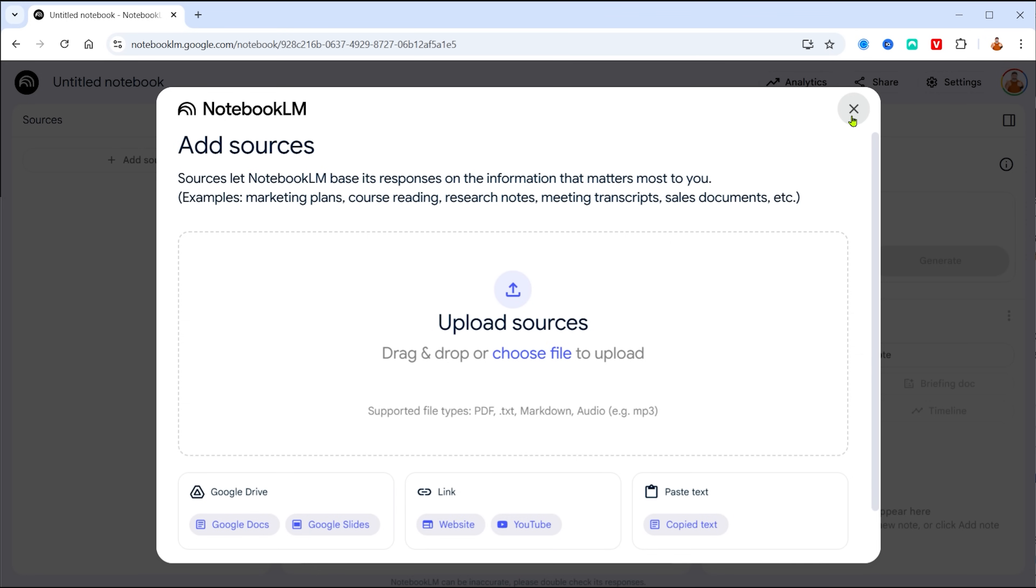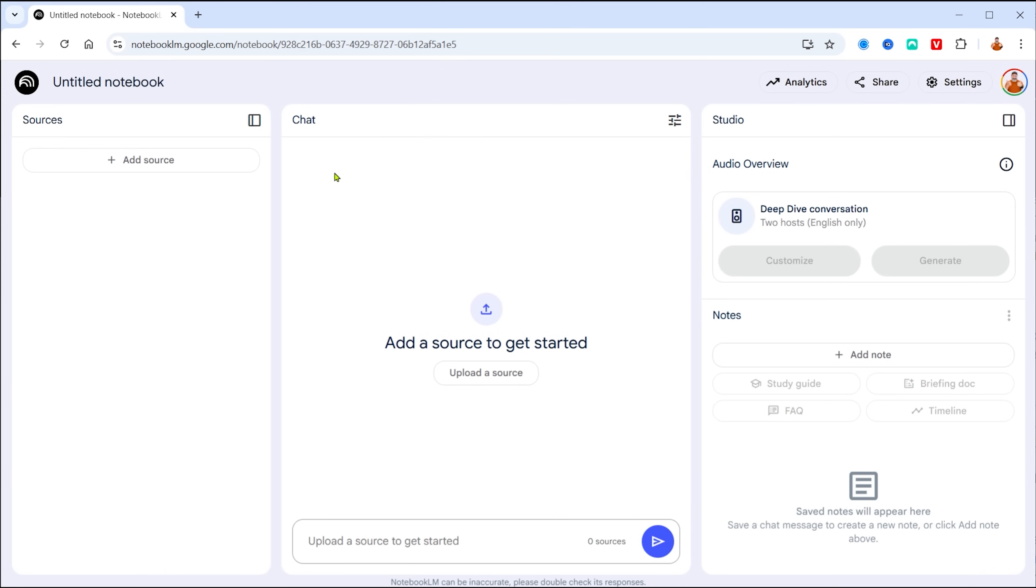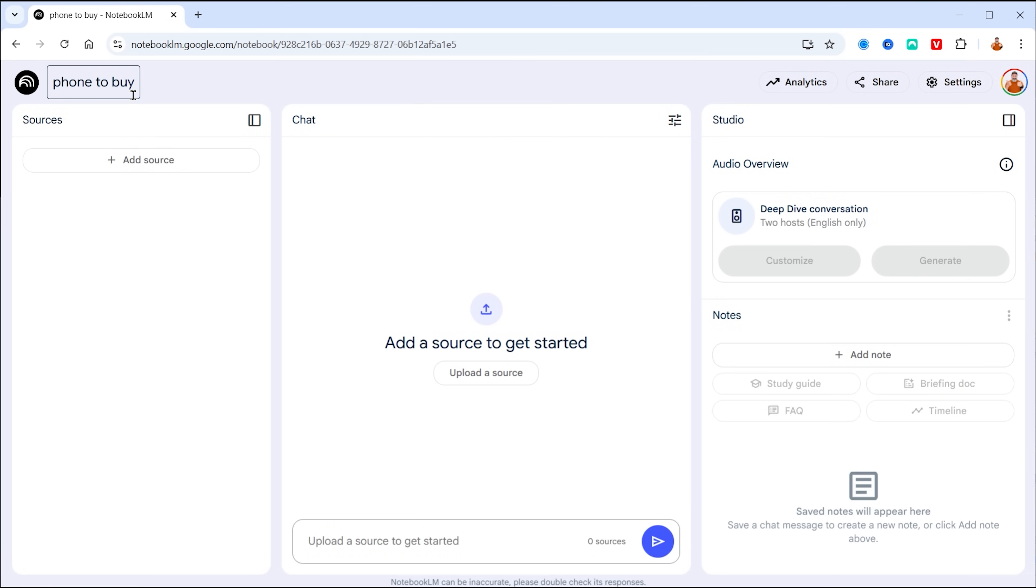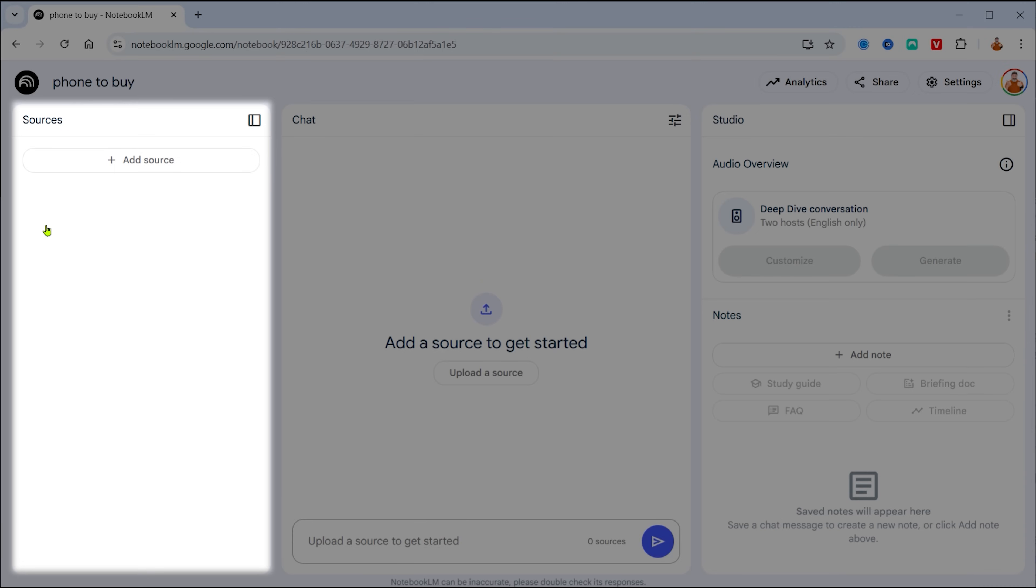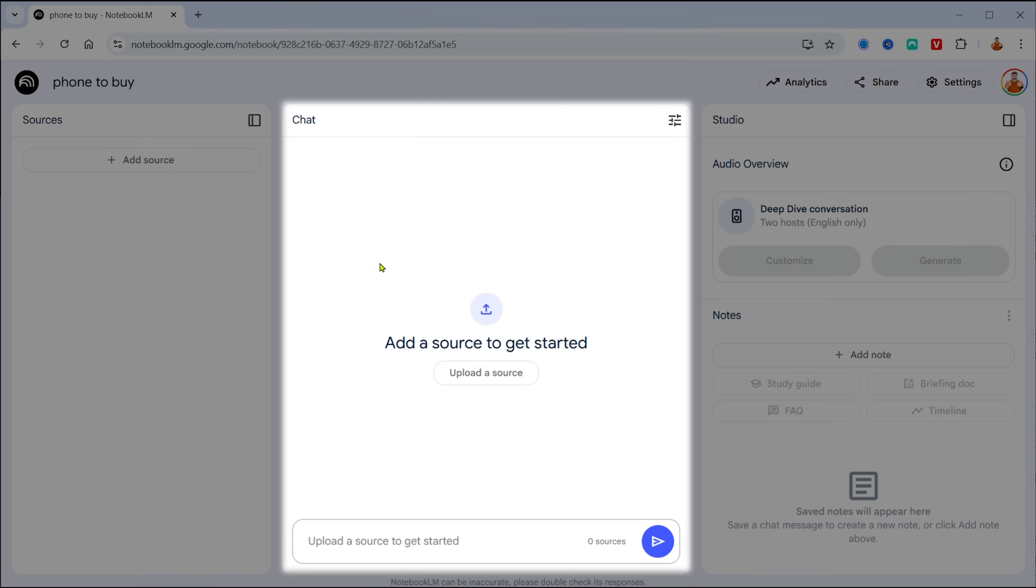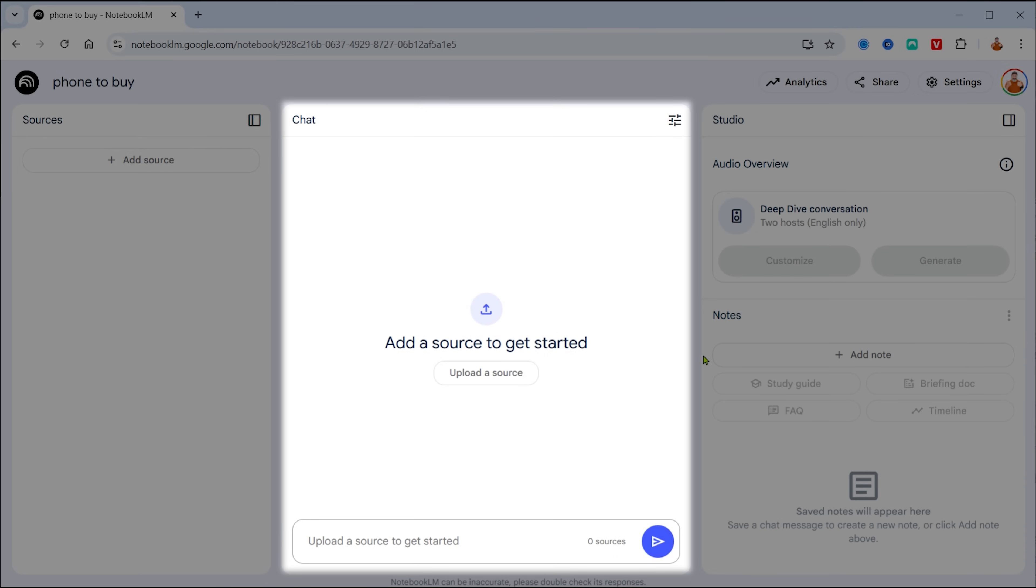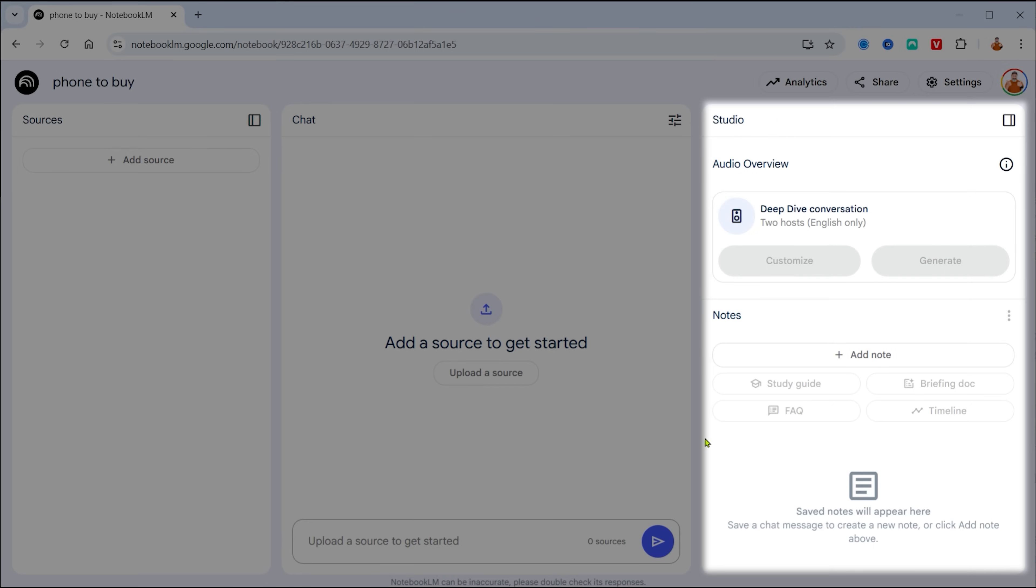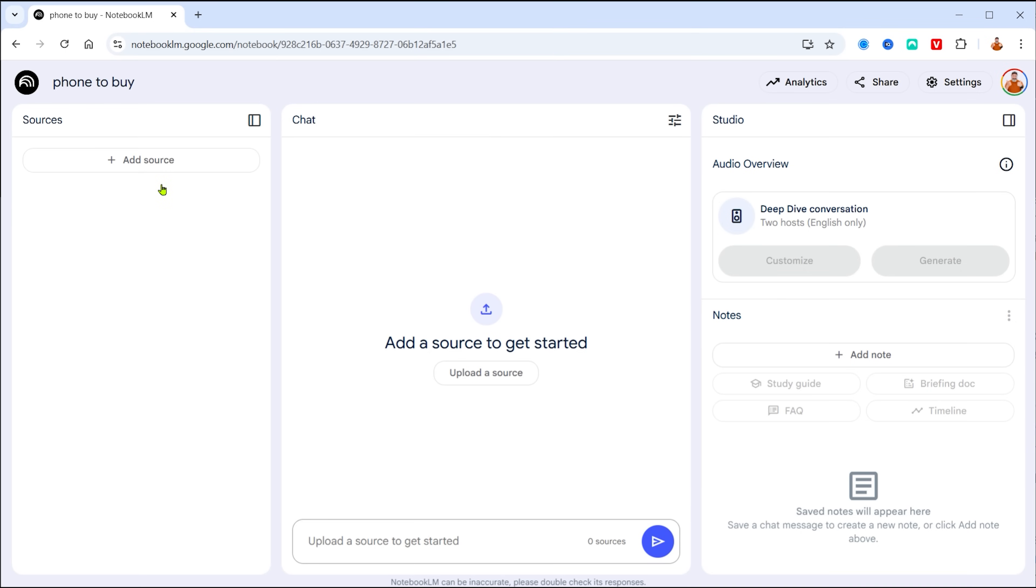Now this screen pops up. The first thing I want to do is close this down and not do anything with it because then I want you to be able to type in a title for my notebook. This is basically where everything that's related to this topic is going to go. Now you'll see these three sections. There's a sources section, there's the chat section, and then there's the studio section. And we're going to go through each one of them.